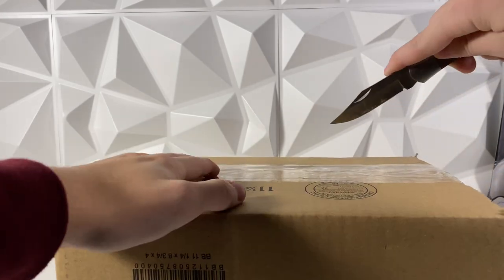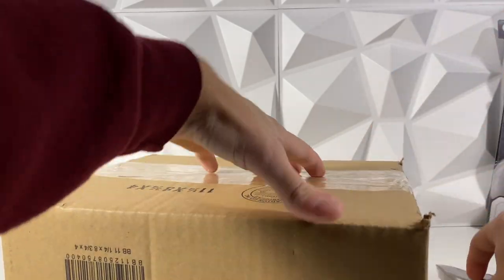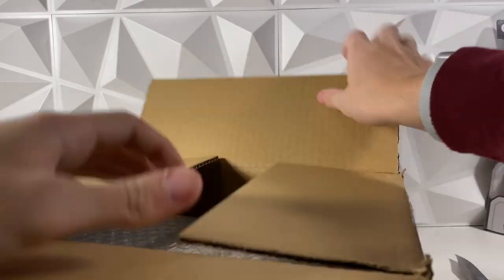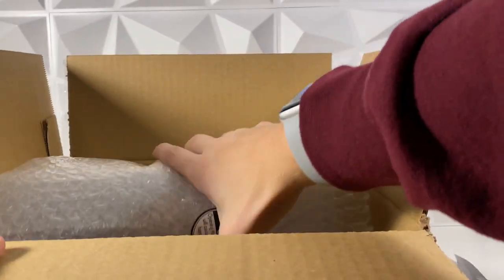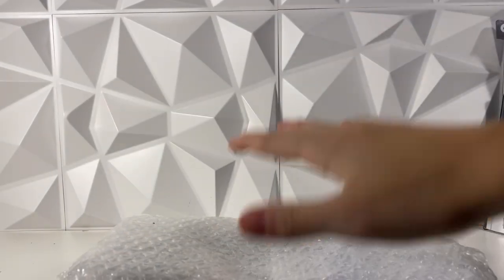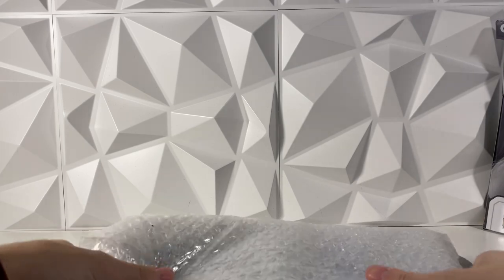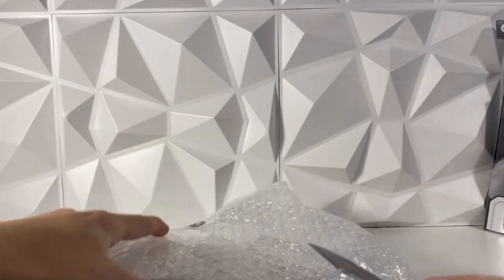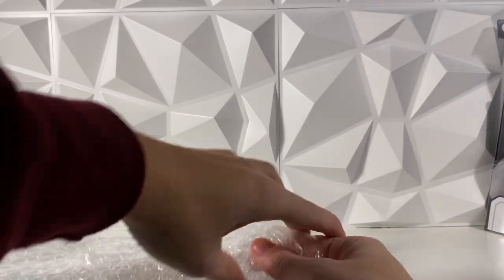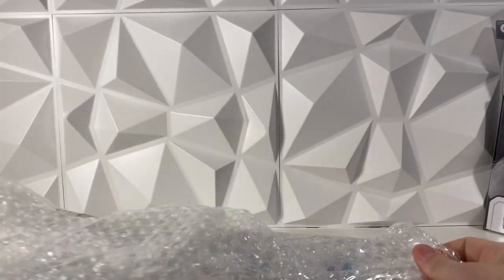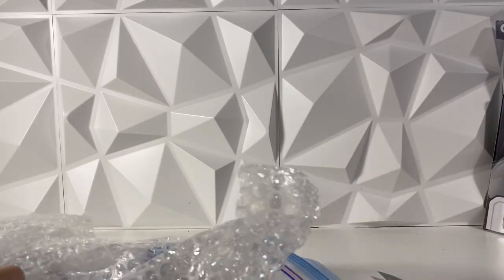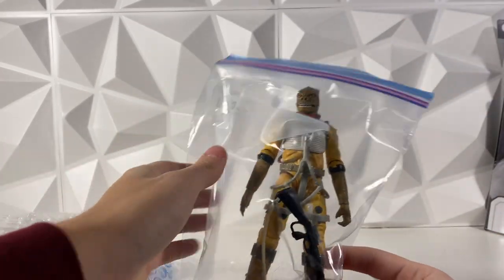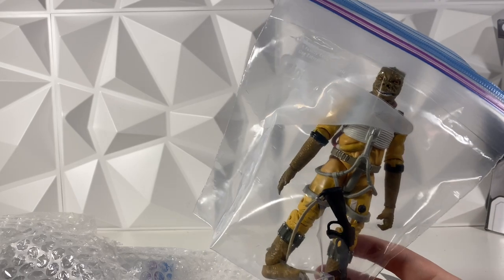Really a big box I think for what's actually in here. Let's just go ahead and cut this bubble wrap up. I can just slide it out.